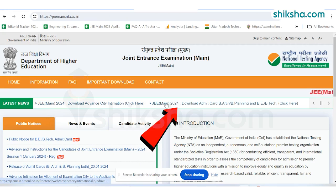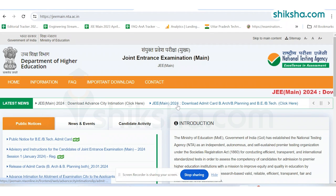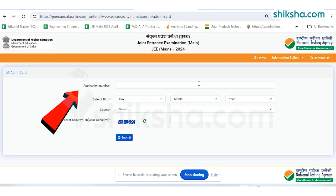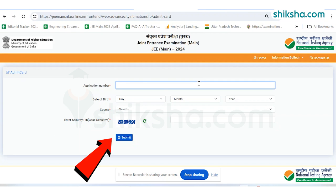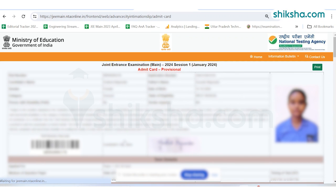Click on the direct link to download the hall ticket. Enter application number and date of birth in the required fields and click on the submit tab. The JEE Admit Card will be displayed on screen. Download the hall ticket for future reference.